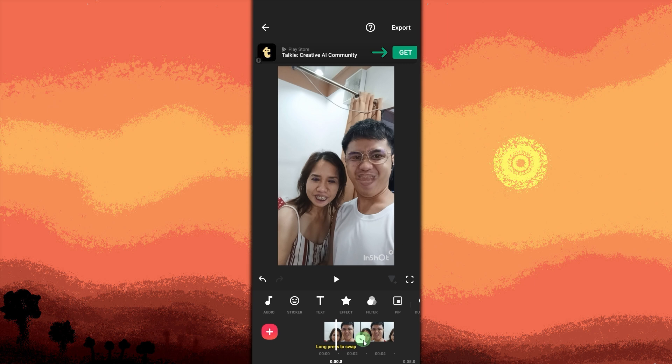Save and share. Once satisfied, tap export in the top right corner to export your final video. Then share it on social media or with friends.